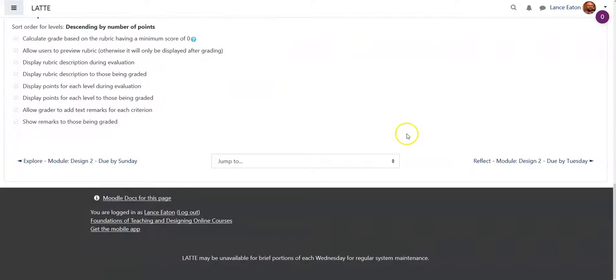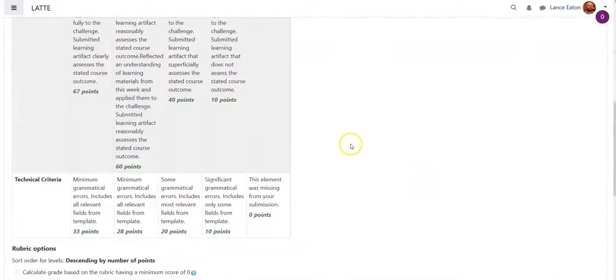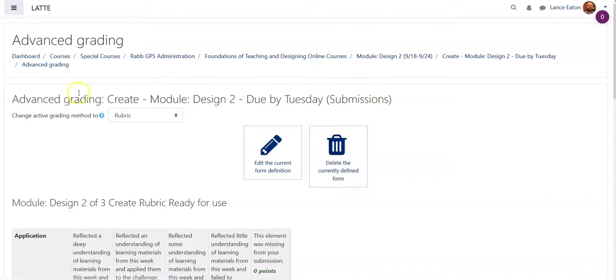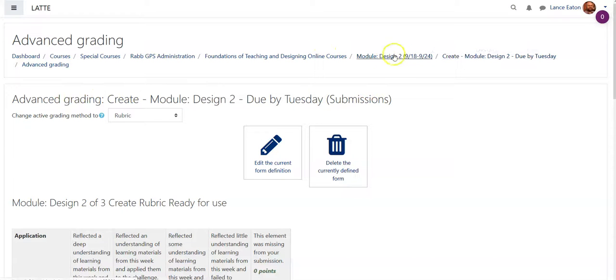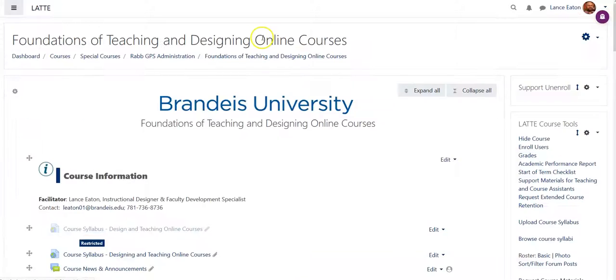If that's all good, if that's all set, then I can go back to the assignment, which would be this link, or go back to the course as a whole.